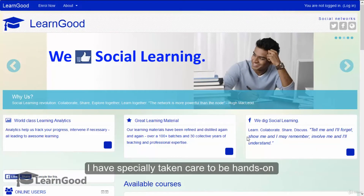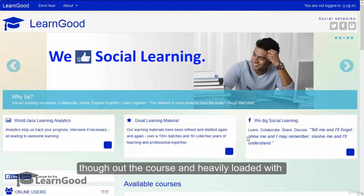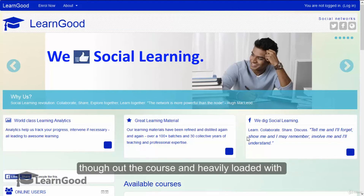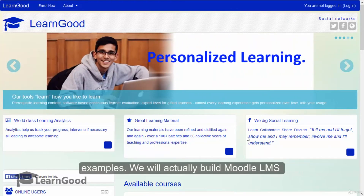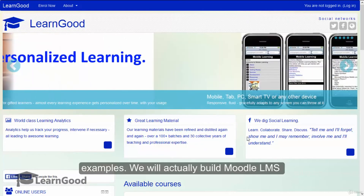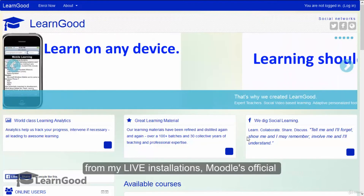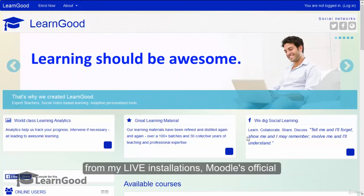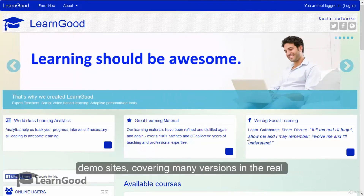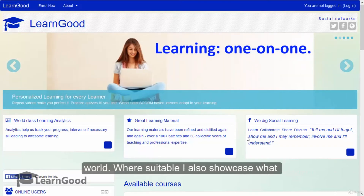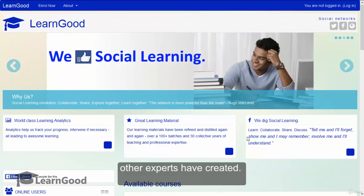I have specially taken care to be hands on throughout the course and heavily loaded with examples. We will actually build Moodle LMS from ground up in this course. I show examples from my live installations, Moodle's official demo sites covering many versions in the real world, and where suitable, I also showcase what other experts have created.